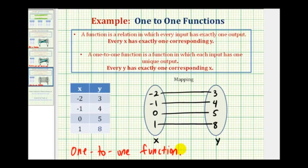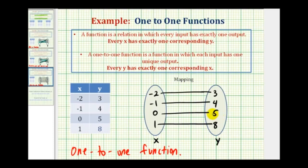You may have picked up on the shortcut here: if there's no repetition in the y values or the x values, then as a table, the relation would be a one-to-one function. But hopefully by mapping these, you have a better understanding of what it means to be a one-to-one function. I hope you found this helpful.